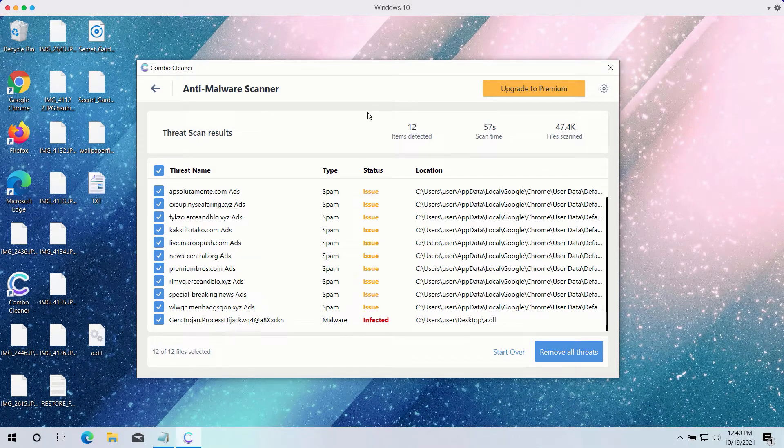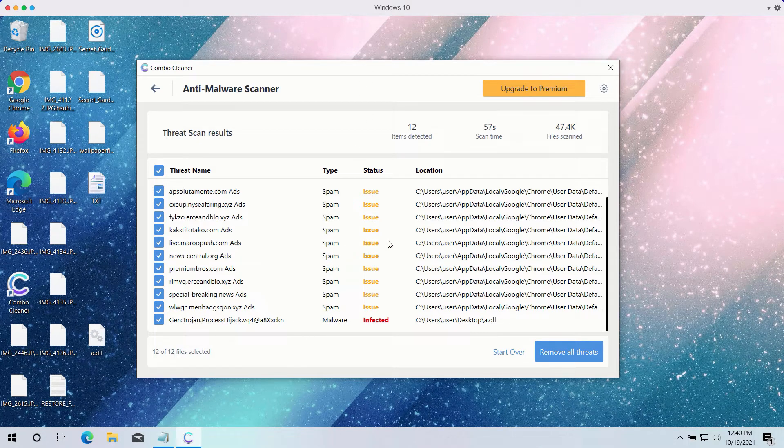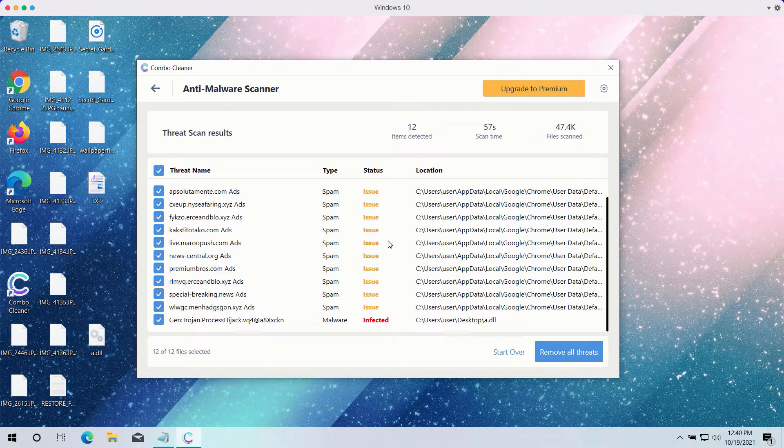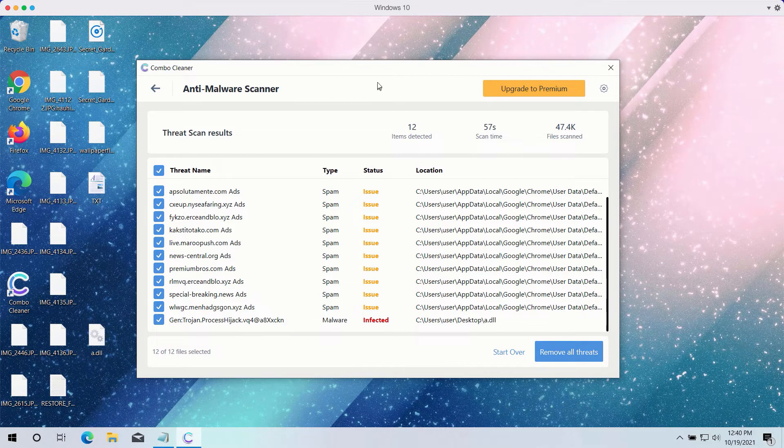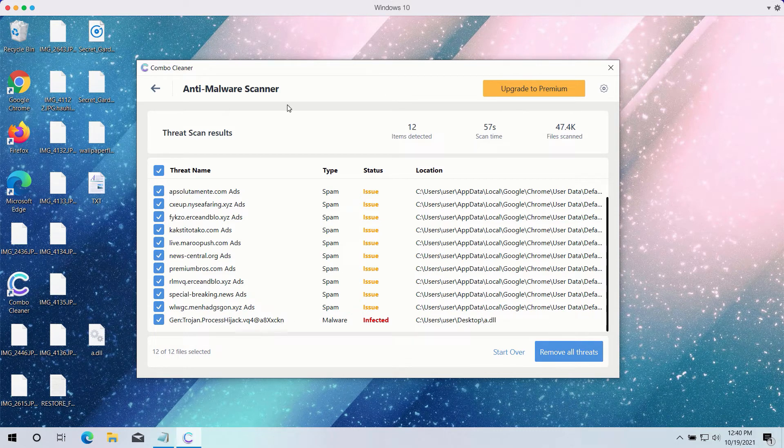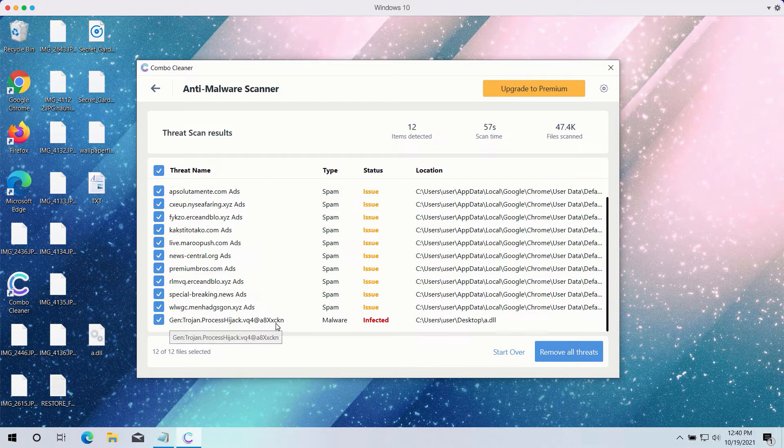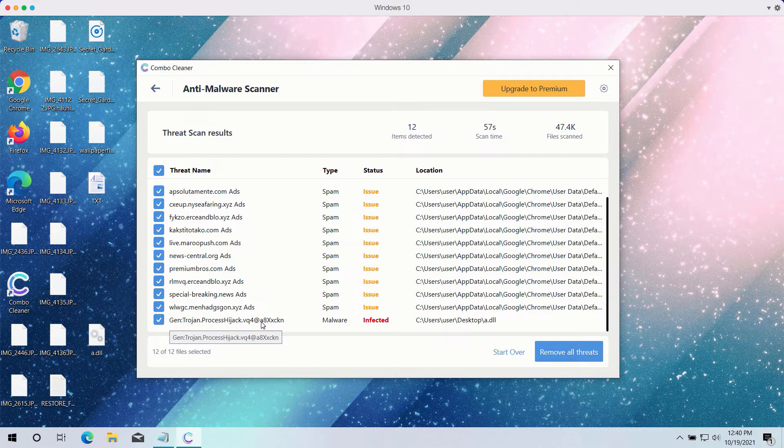ComboCleaner will help you to fix your browsers. In fact, all the browsers that have troubles can be easily fixed by ComboCleaner antivirus. And what's more important, ComboCleaner will help you to detect and delete more serious threats like ransomware.